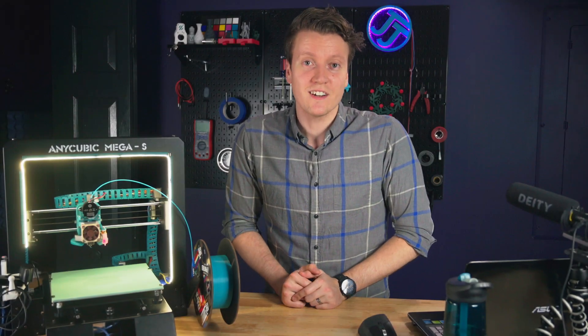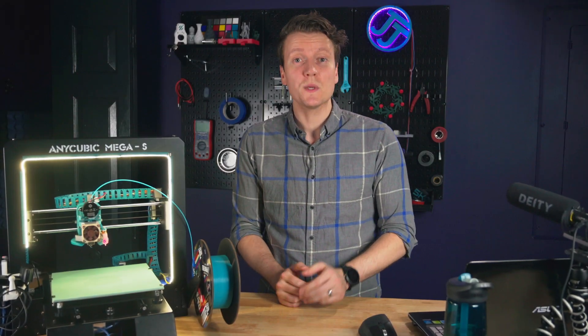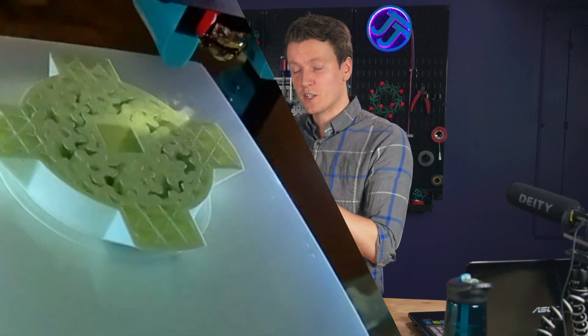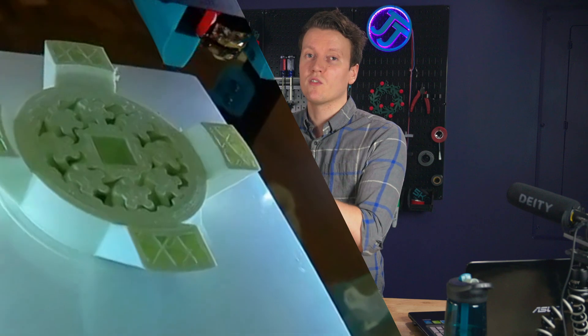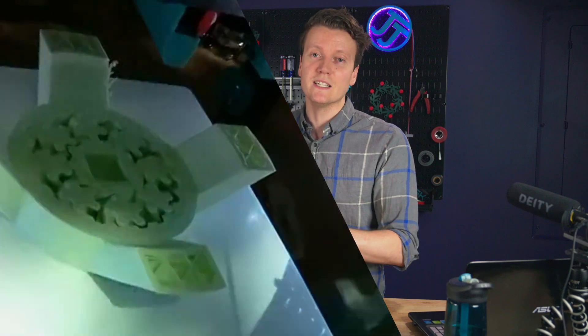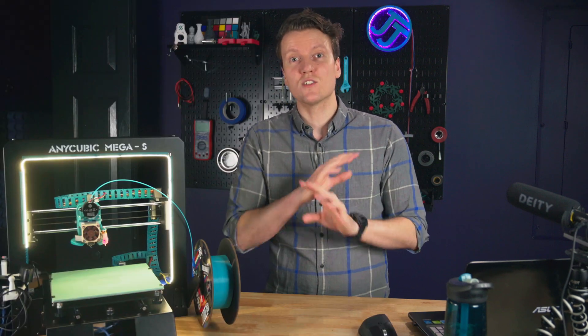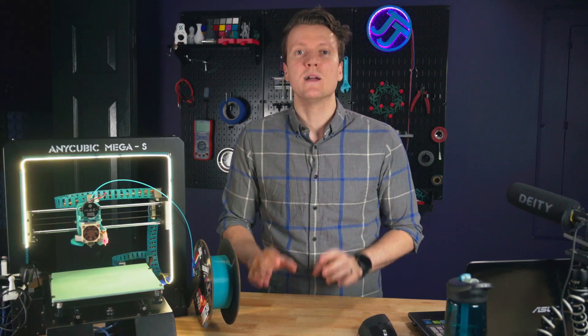What's up everybody, JJ here, and today I'm going to be helping you get time-lapses working on your Klipper firmware running 3D printer. And this time it's so easy.